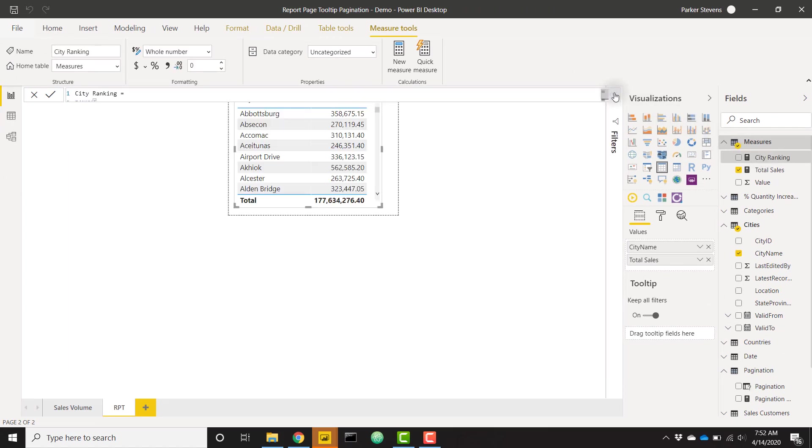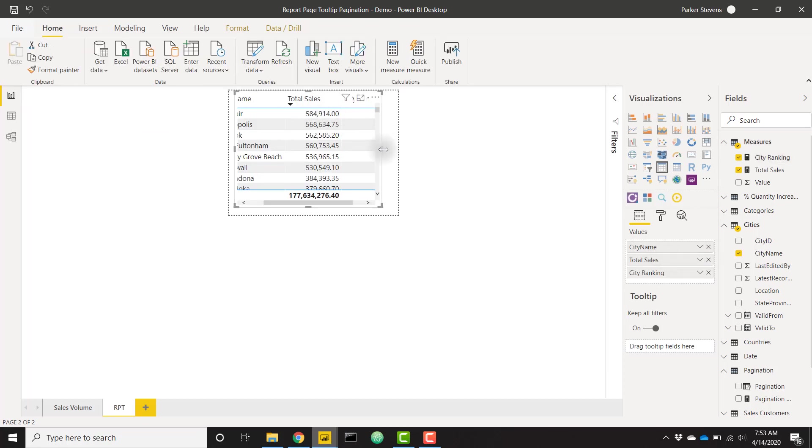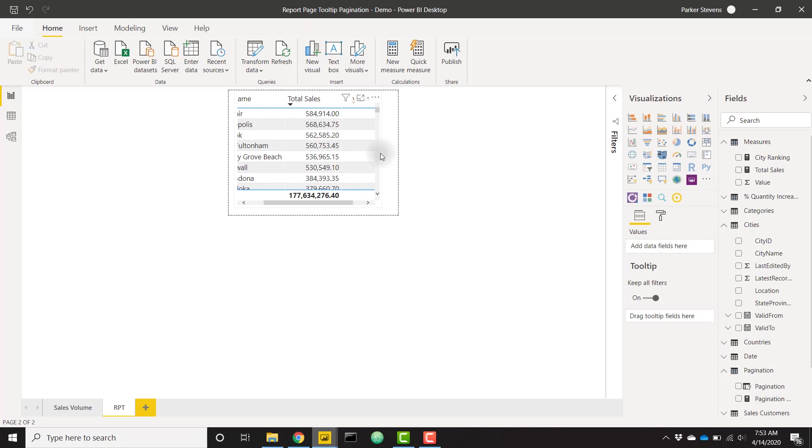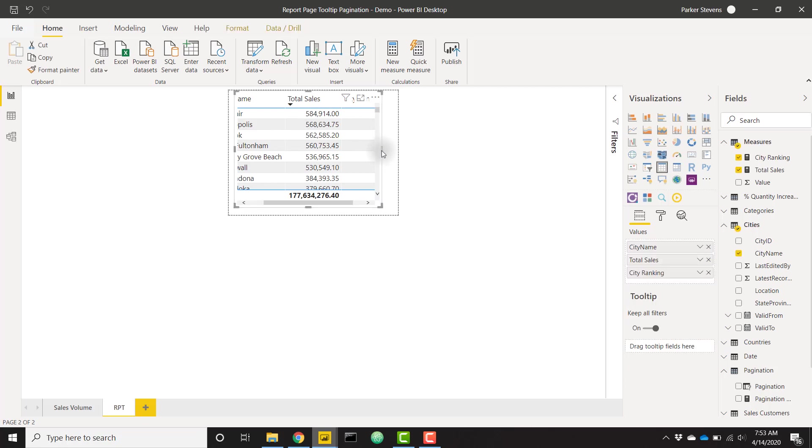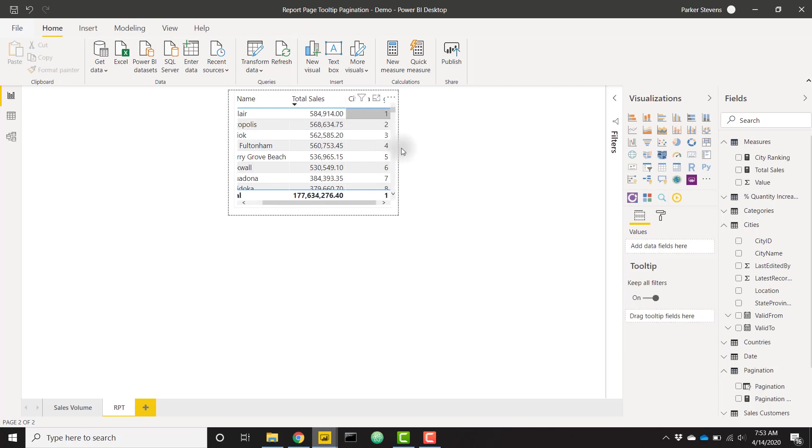I'm going to go ahead and click OK here, minimize this down, and throw in our new measure into the table. If I sort by total sales or something like that and extend this out so that we can see our new column.